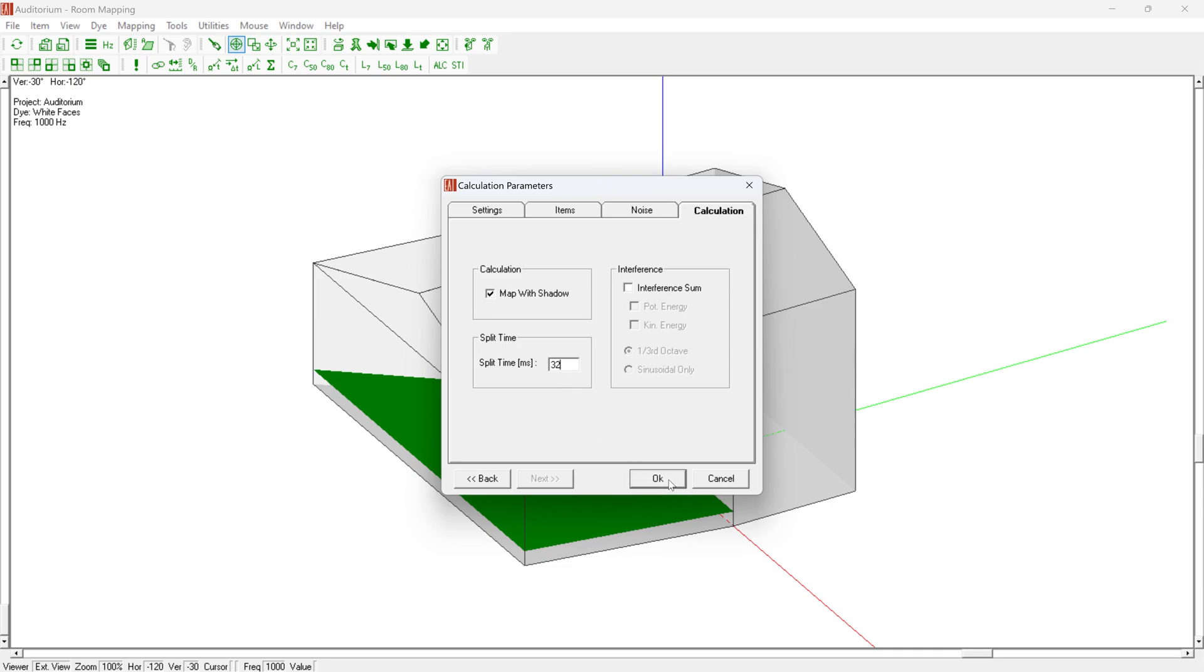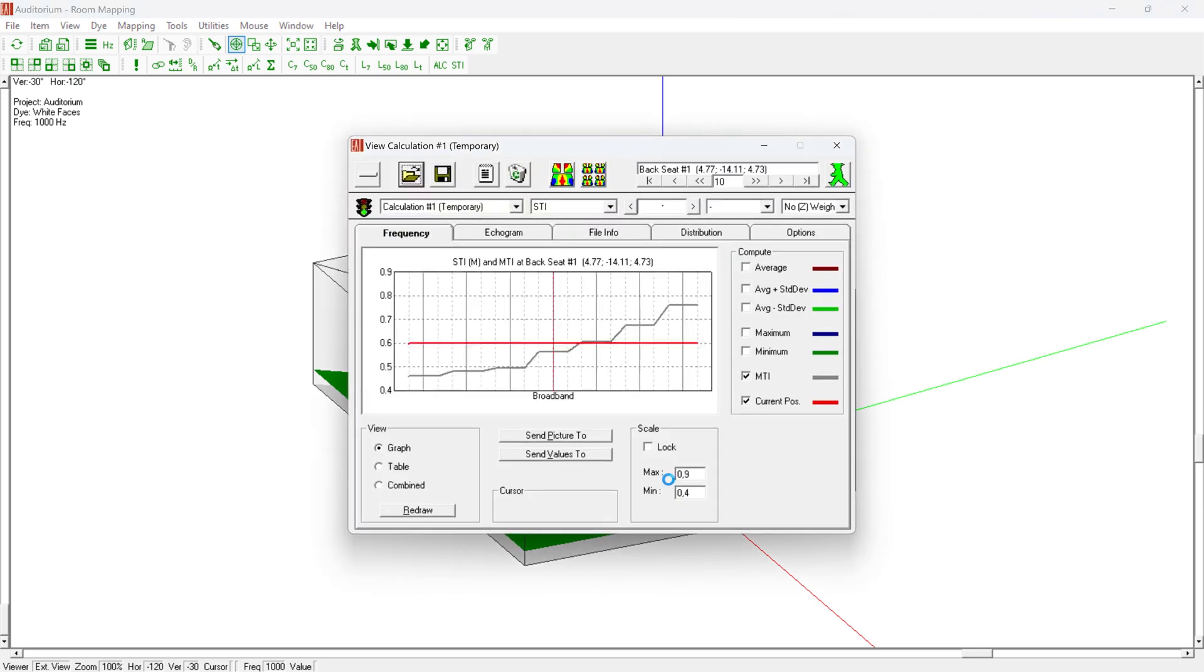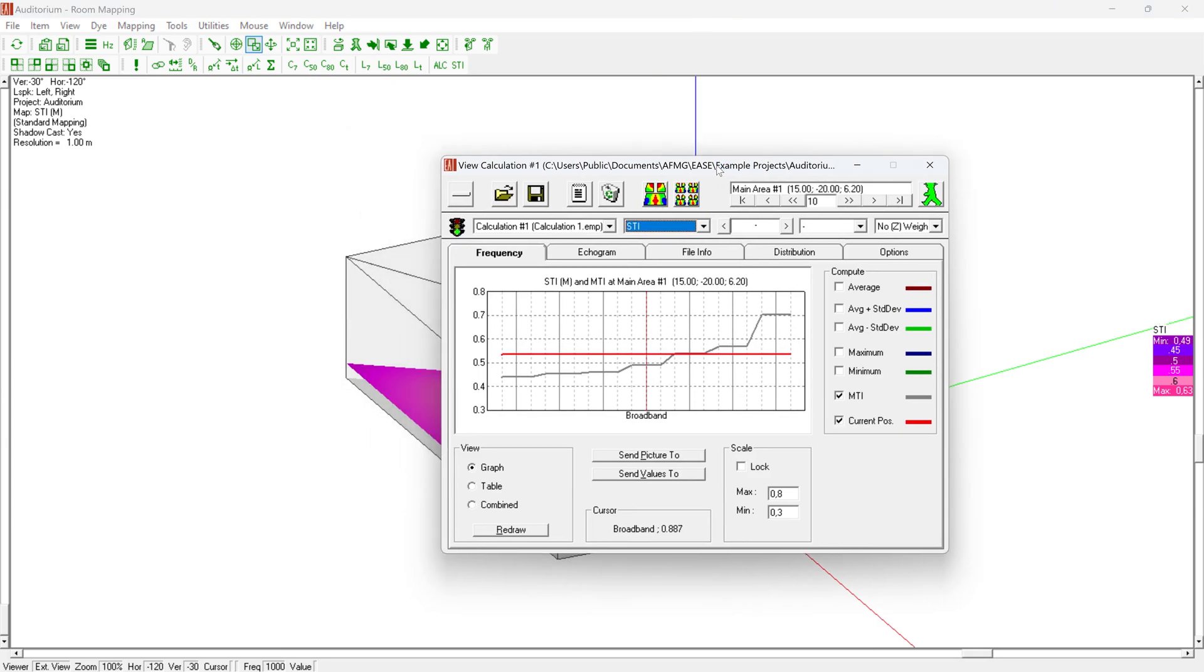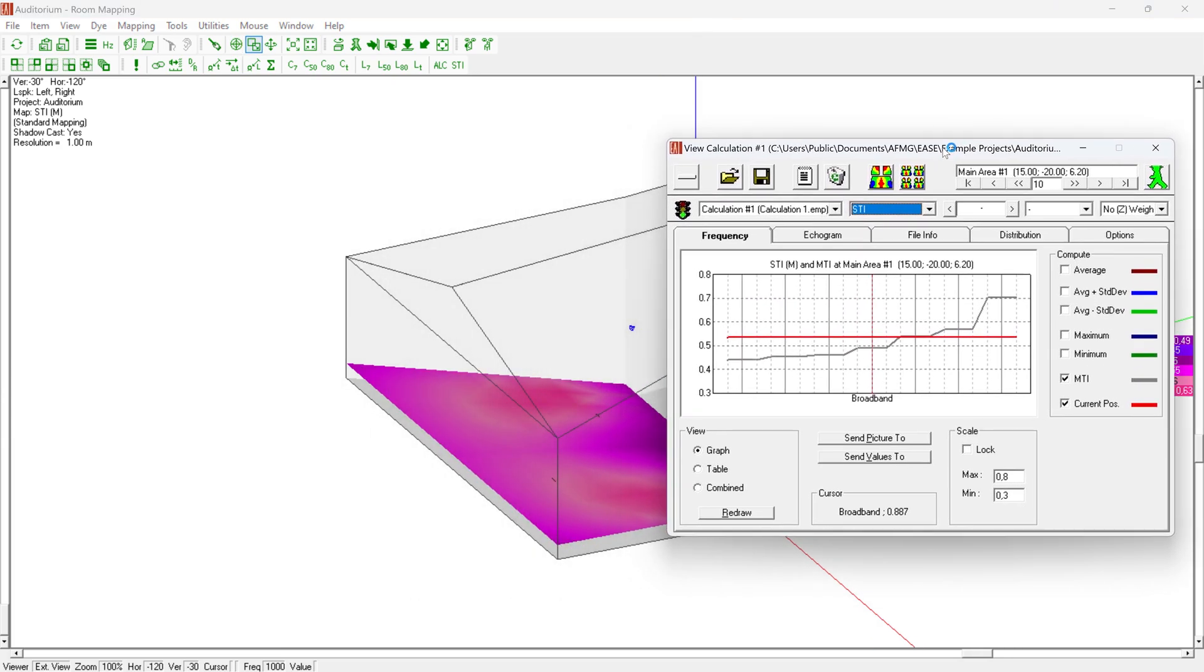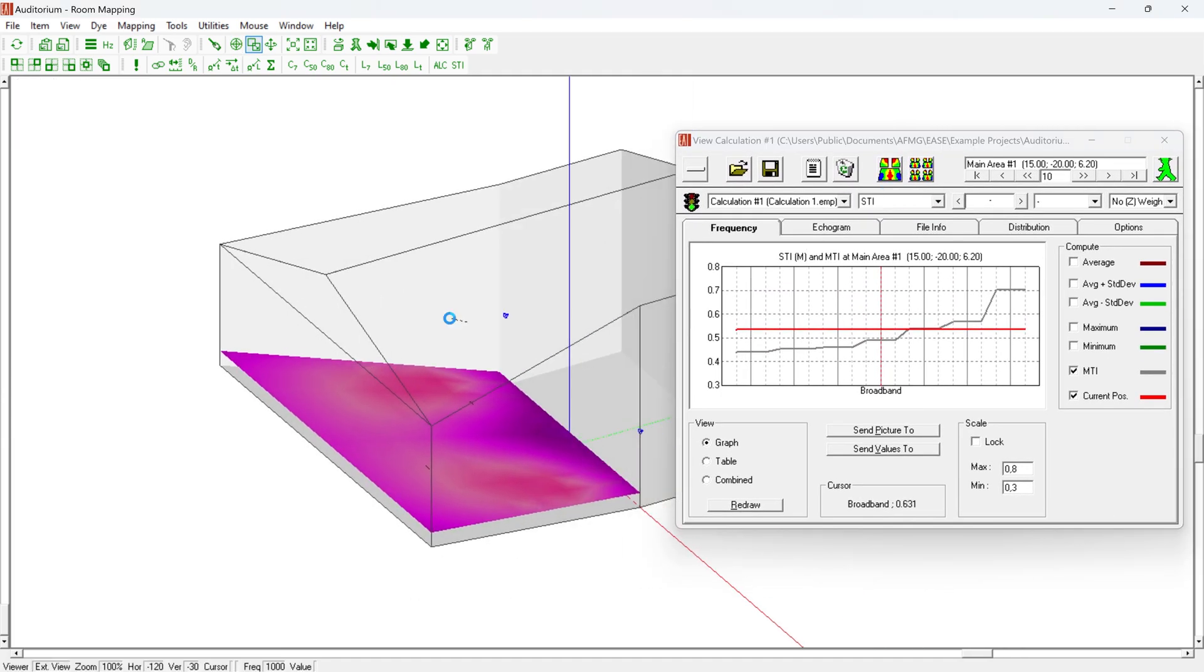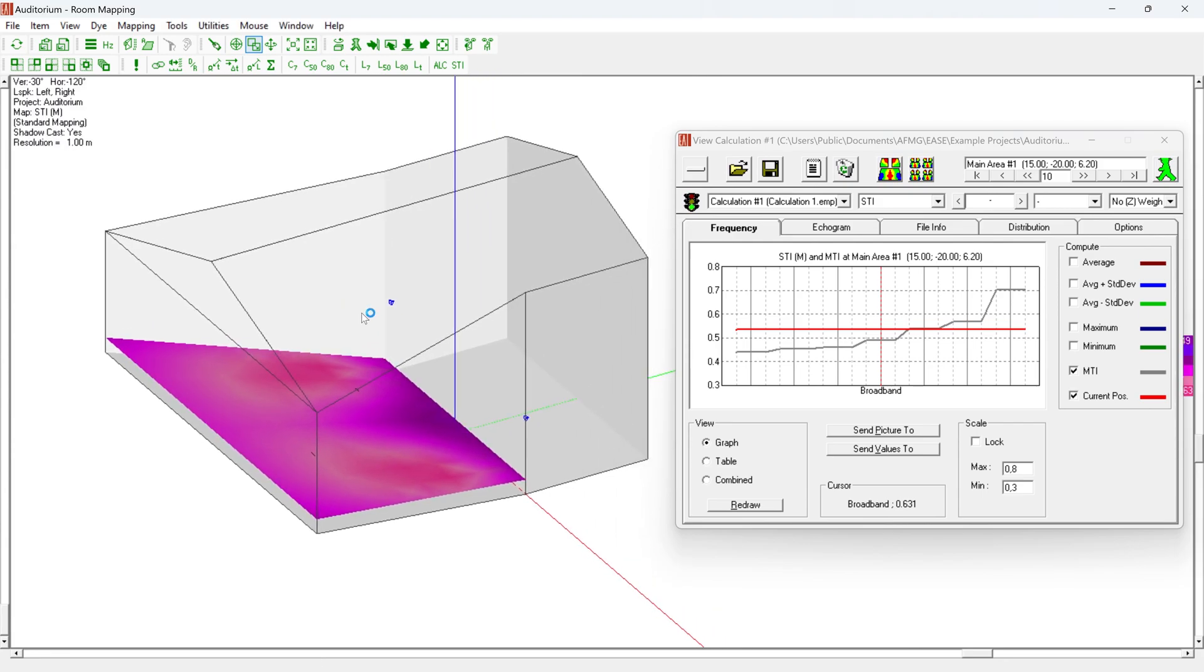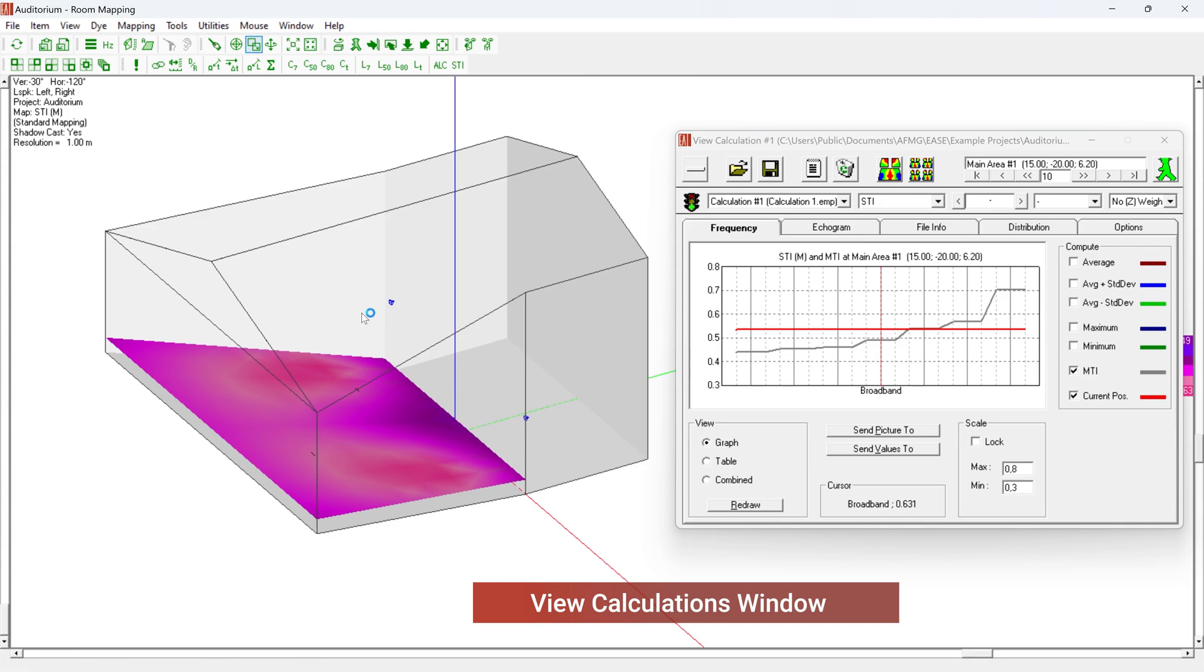The calculation parameters can now be confirmed and the calculation started by clicking the OK button. The calculation time varies depending on the number of active loudspeakers, on how many audience areas, listener seats, and faces you have selected for the mapping, and on how large the resolution was selected for the patch size.